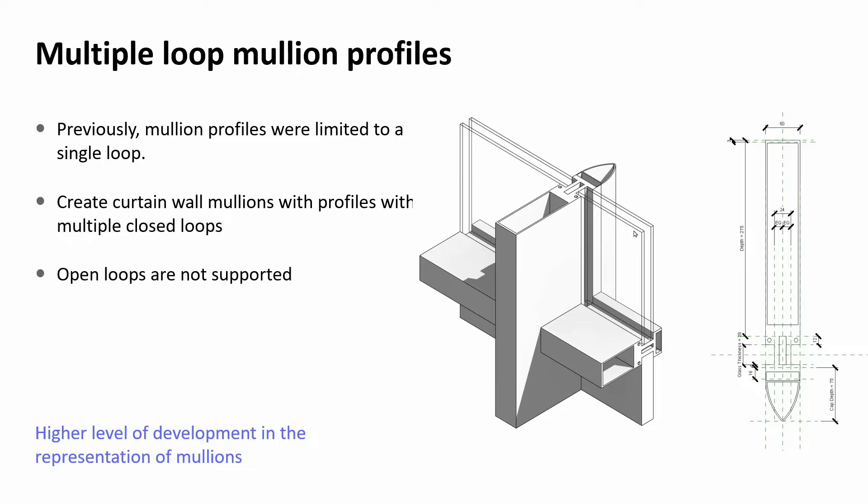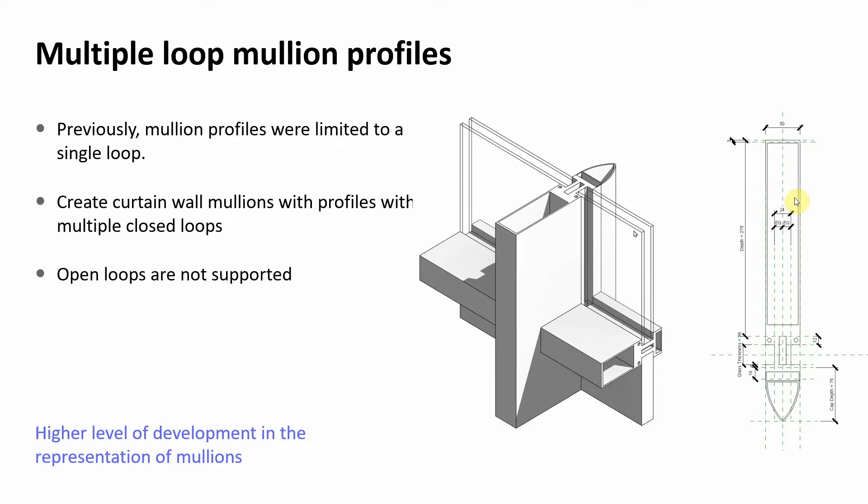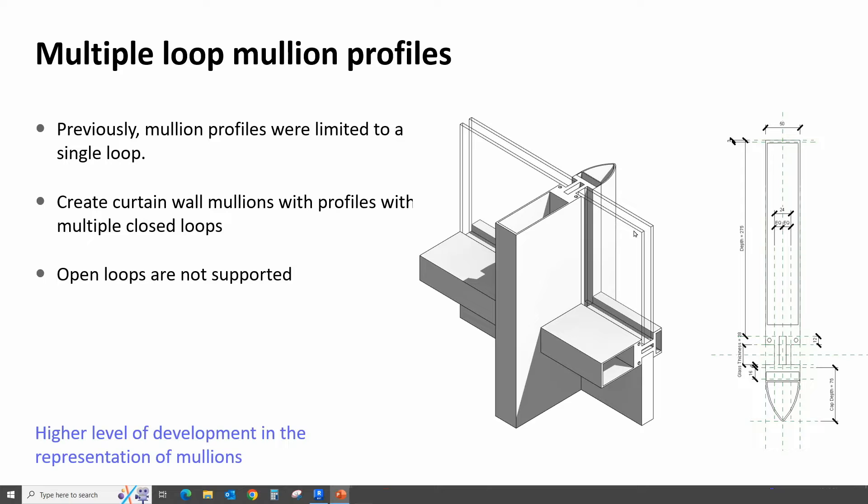Moving on, let's take a look at multiple loop mullion profiles. Previously, mullion profiles were limited to a single loop. We can now create curtain wall mullions with profiles with multiple closed loops. Remember that open loops are not supported. If you have a non-closed polyline, which is basically what these loops are, then it will not work. They all have to be closed, just like we remember having to do all the extrusions.